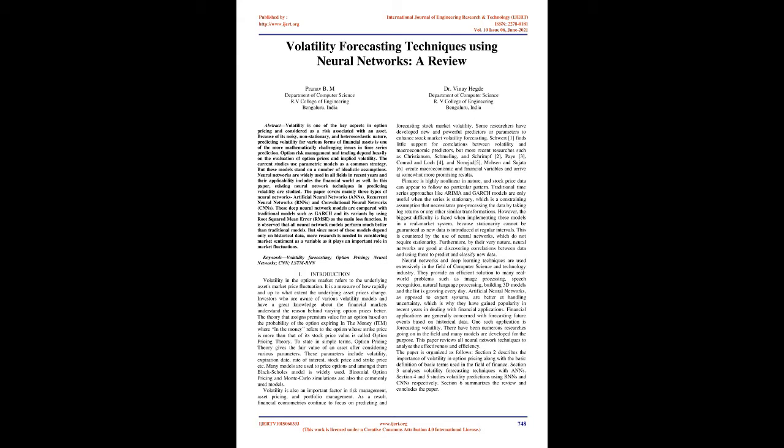These parameters include volatility, expiration date, rate of interest, stock price, and strike price. Many models are used to price options, and amongst them the Black-Scholes model is widely used. Binomial option pricing and Monte Carlo simulations are also commonly used models.